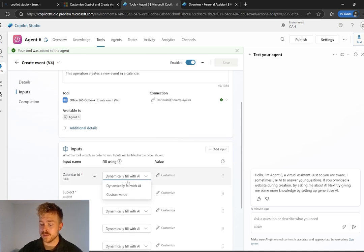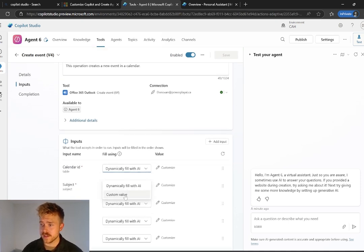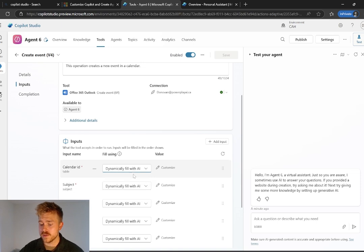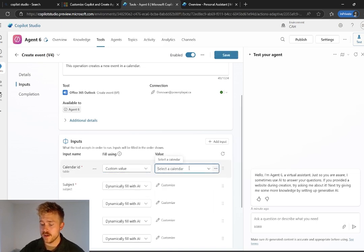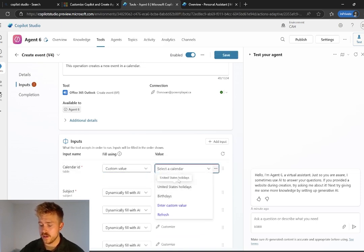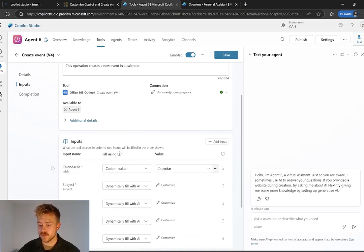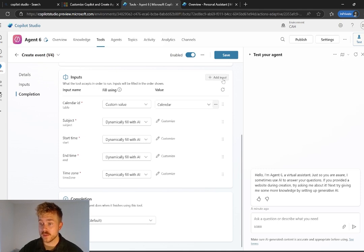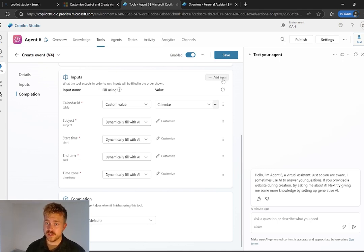So if you don't make this change, it's not going to work. There's a couple of things that need to happen. So the calendar ID, if you don't change this, the agent's going to ask every single time what calendar you want it to use. So we want to go custom value here. We want to add in just the calendar.